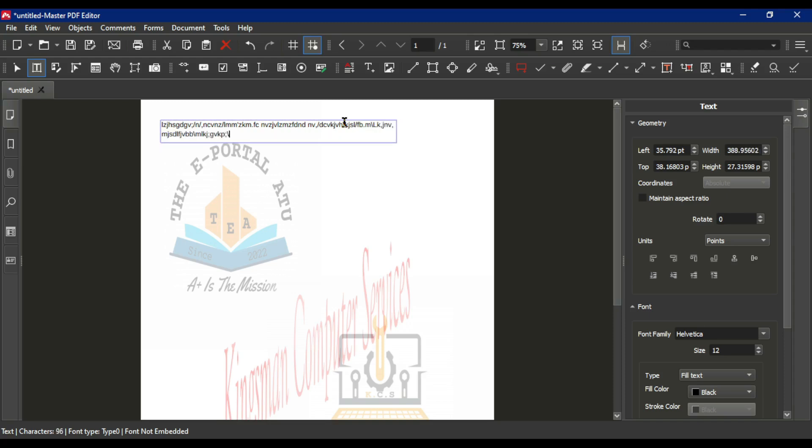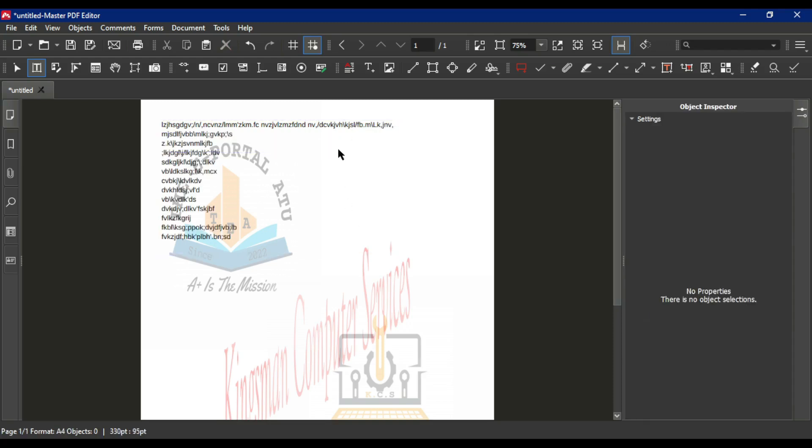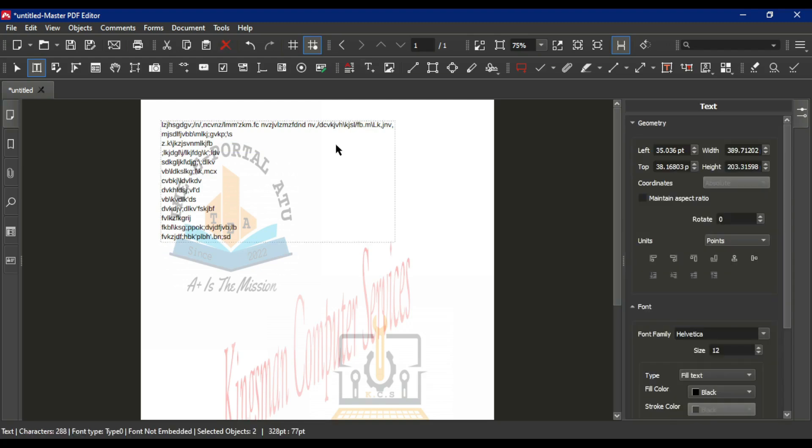You can write a whole letter from here. We've added the text successfully. That's it - this is how to add text to your PDF documents using the Master PDF Editor software.